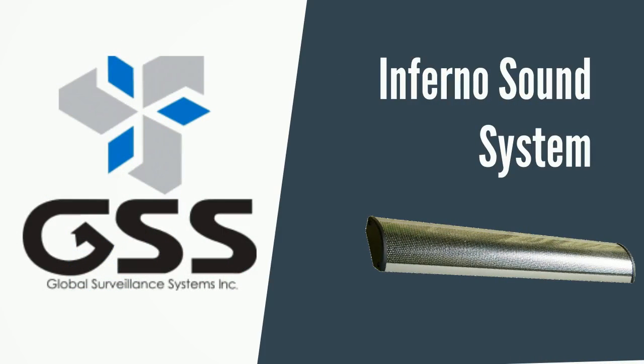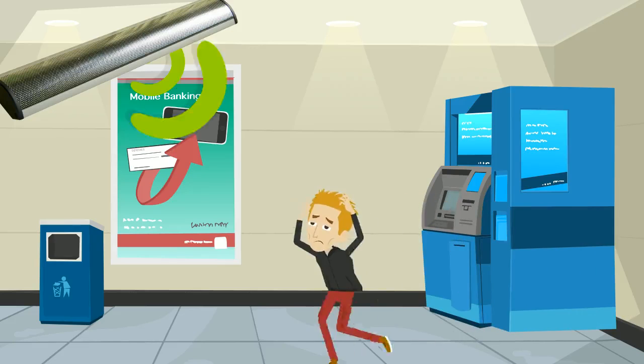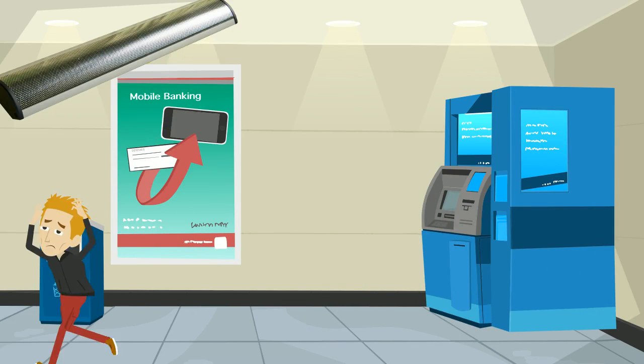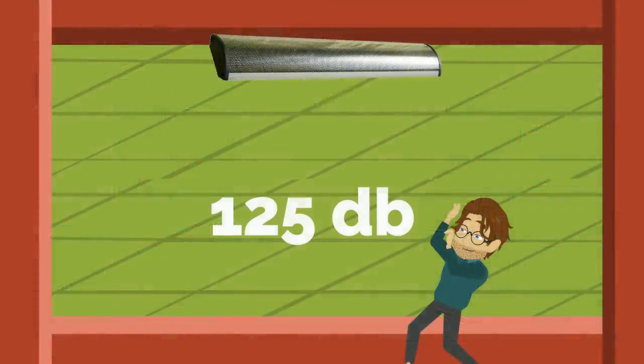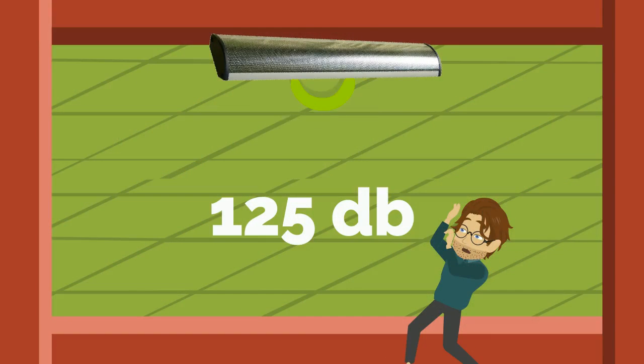GSS is proud to introduce the Inferno Sound Barrier. The Inferno Sound Barrier emits a shrill 120 decibel blast that forces intruders to flee.